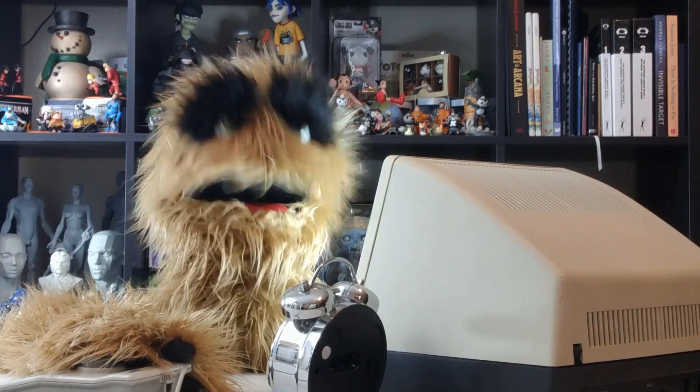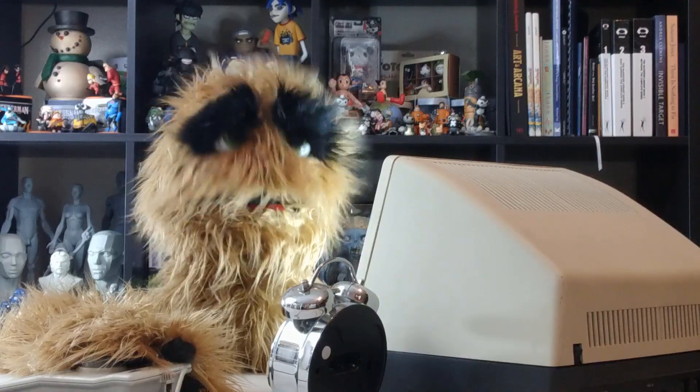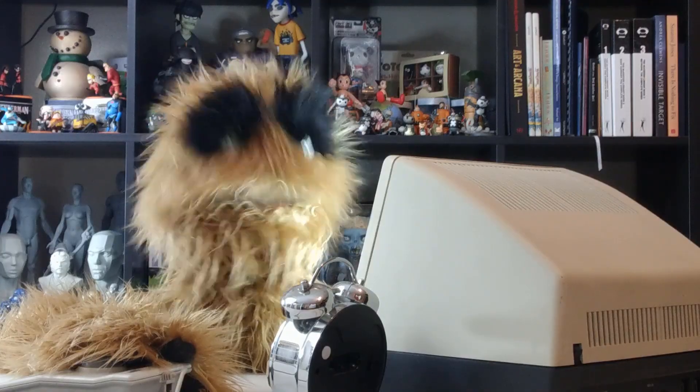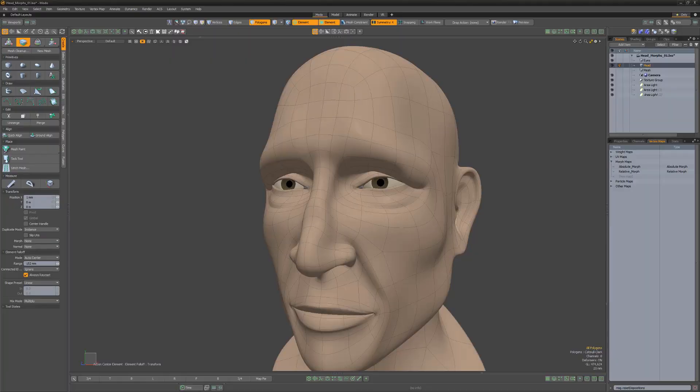Floyd here with a quick look at the morph attribute for transform tools in Modo, which determines how Modo treats stored morph information when applying transforms to geometry.